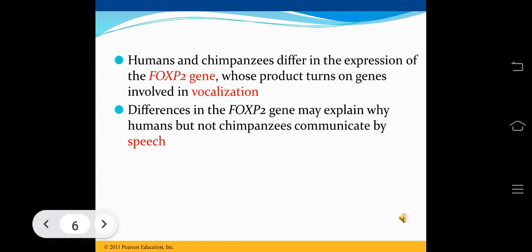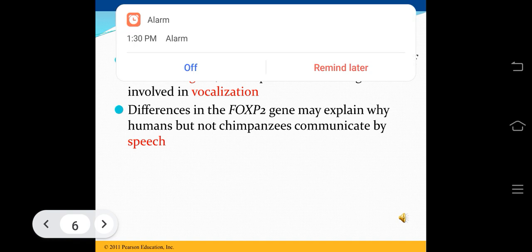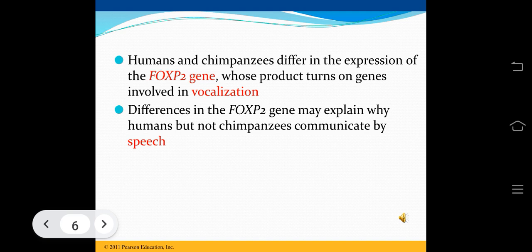Humans and chimpanzees differ in the expression of the FOXP2 gene, whose product turns on genes involved in vocalization. Differences in the FOXP2 gene may explain why humans, but not chimpanzees, communicate by speech.